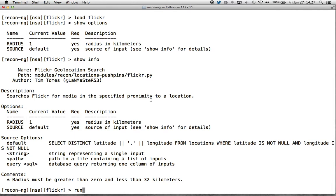For instance, if you run a radius of one kilometer and you do it in downtown Manhattan, you're going to end up with thousands upon thousands of media responses, so much so that most of the APIs restrict the amount they can respond with.